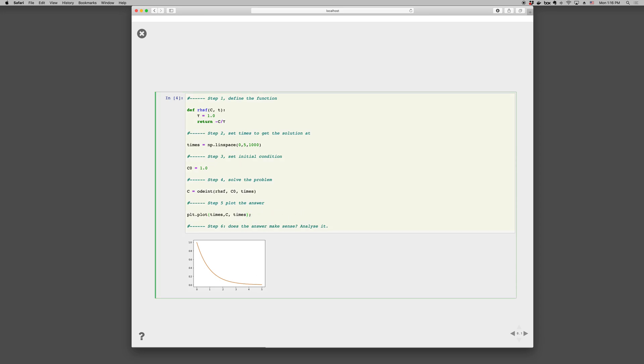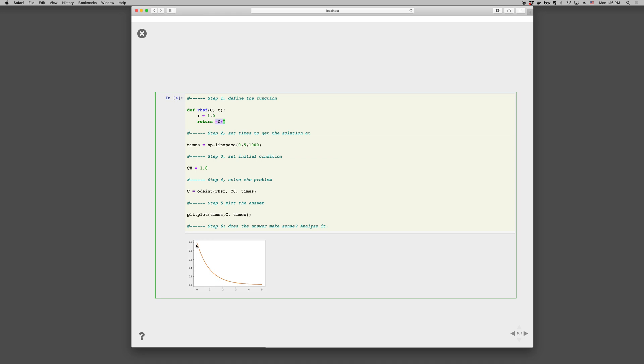It also makes sense because the slope is negative. The rate is always negative. So you can see our slope is always negative. And as C gets smaller, the magnitude of the slope gets smaller. So less steep when C is smaller. And more steep when C is bigger. So, we're happy with it.